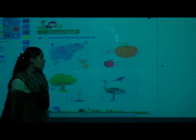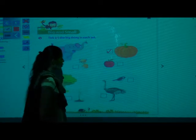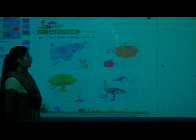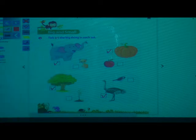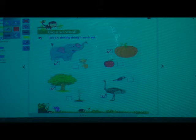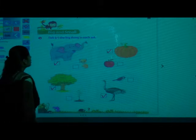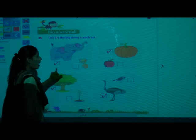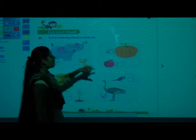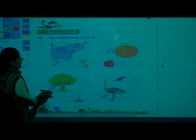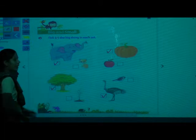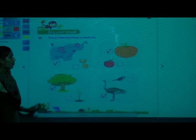And second is ostrich. So which one is big? Ostrich is big. Tick the ostrich — in that small box you have to tick it. In the first picture we ticked the elephant because it is big. In the second picture the big fruit is pumpkin, so we ticked the pumpkin. In the third picture trees are big so we ticked the tree. In the next picture ostrich is big so we ticked the ostrich. Have you covered this?